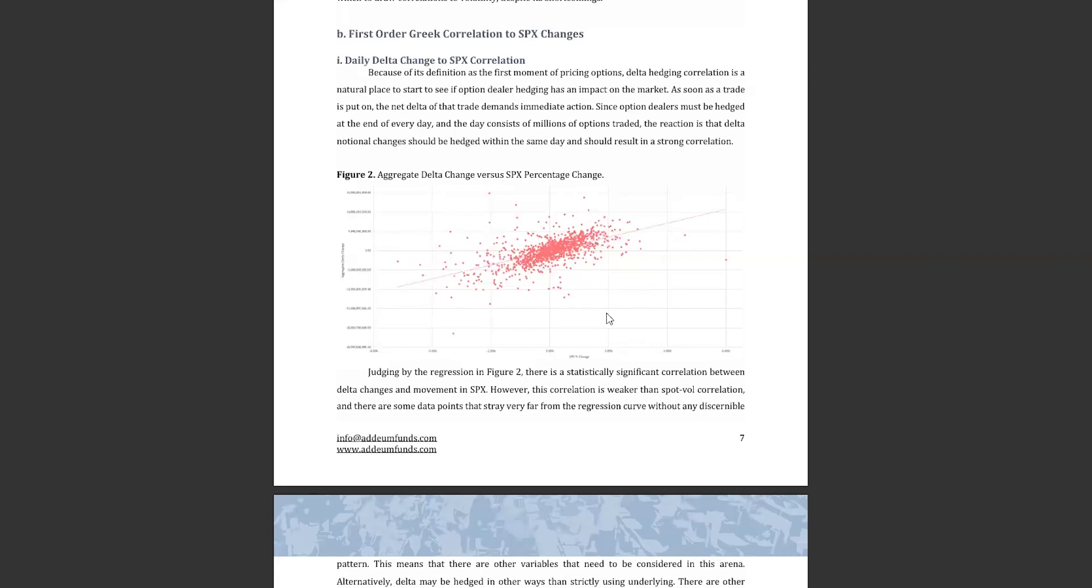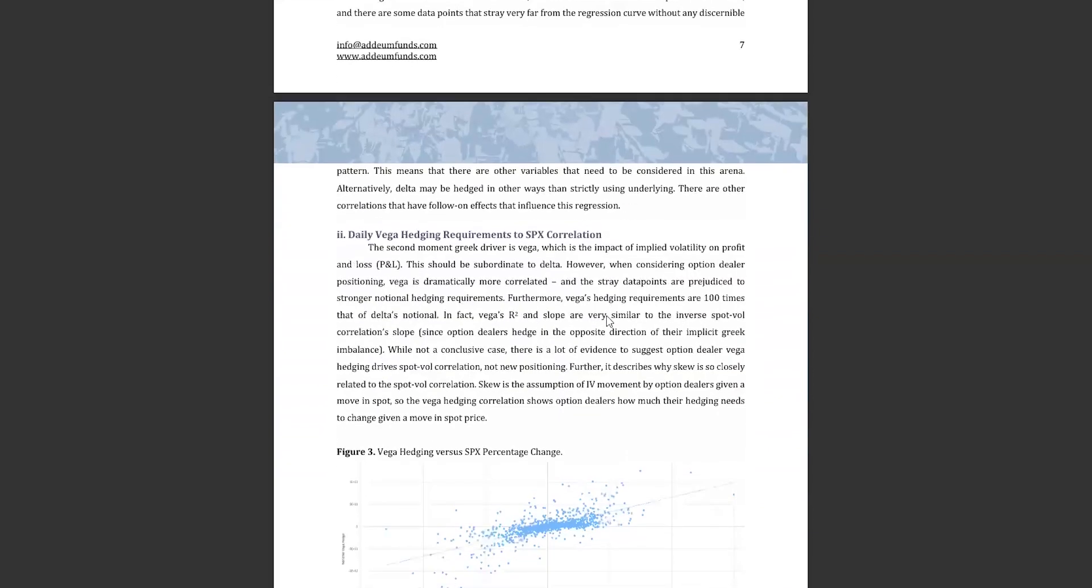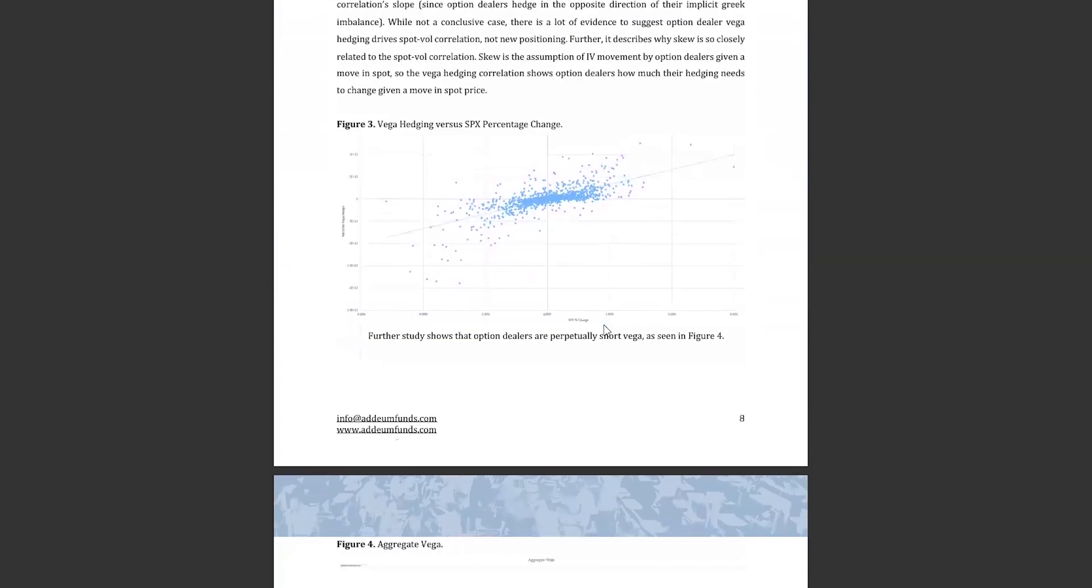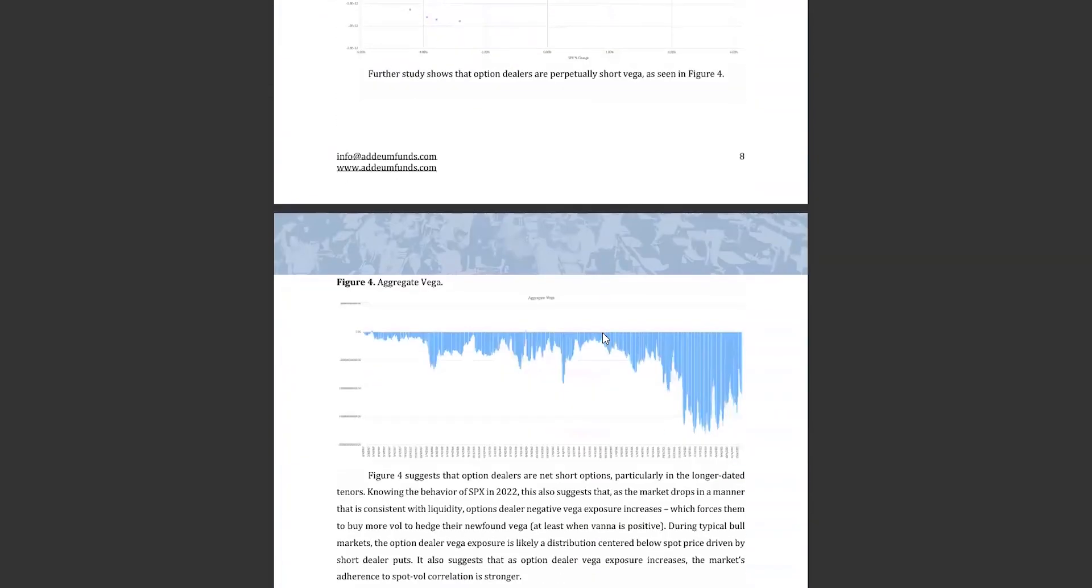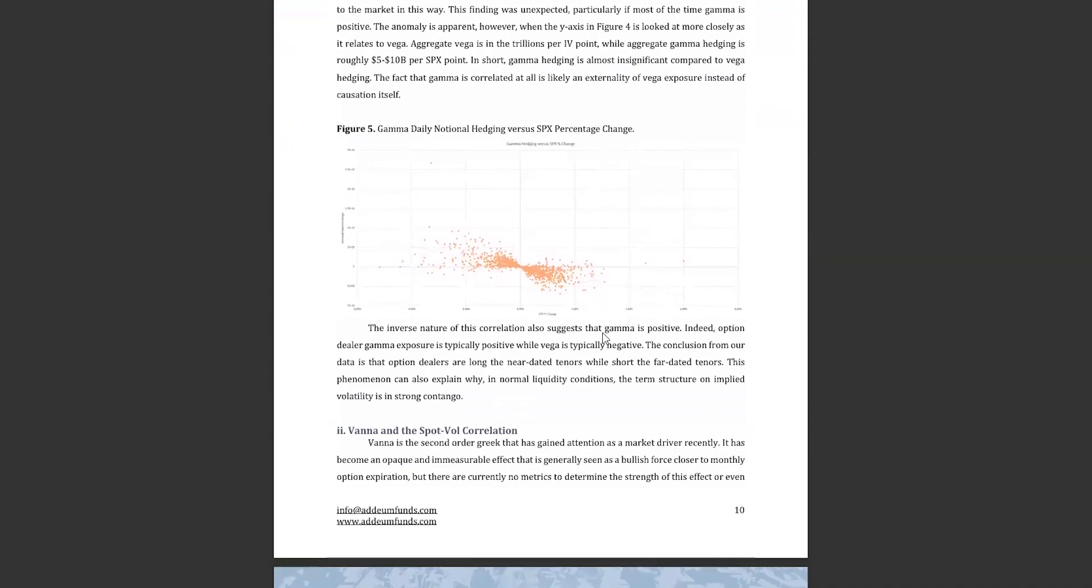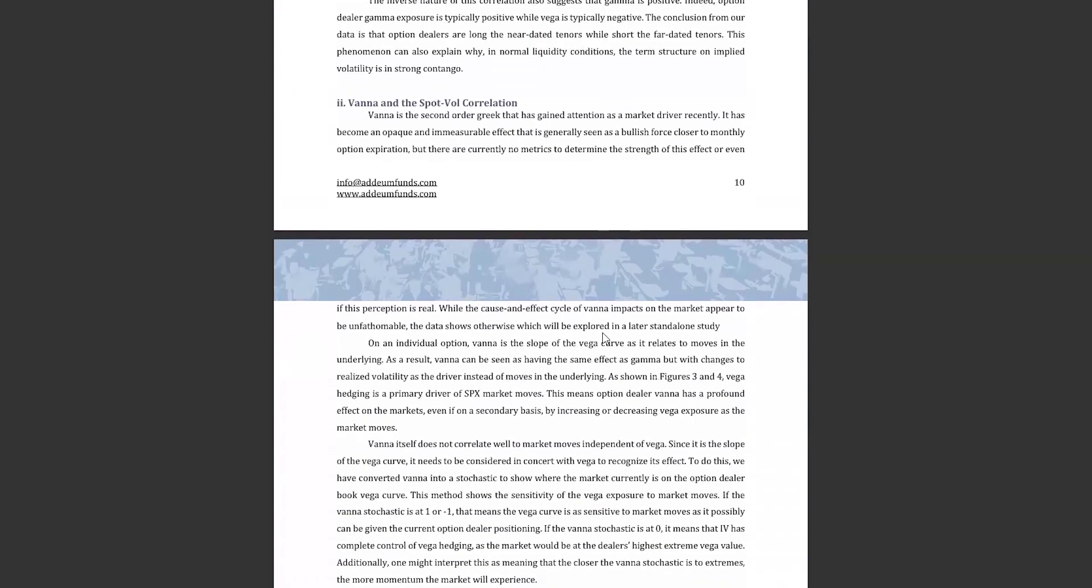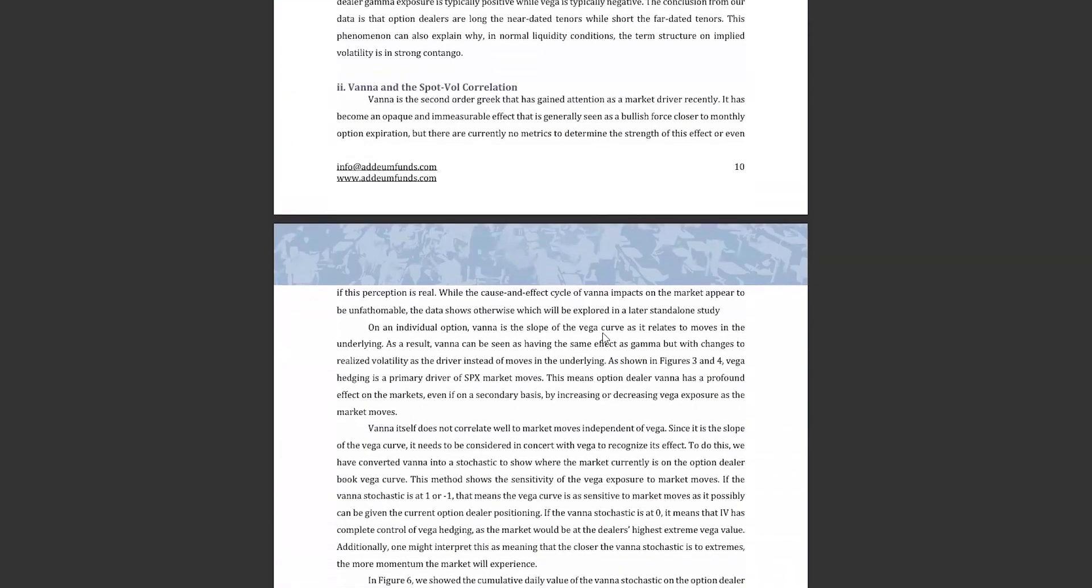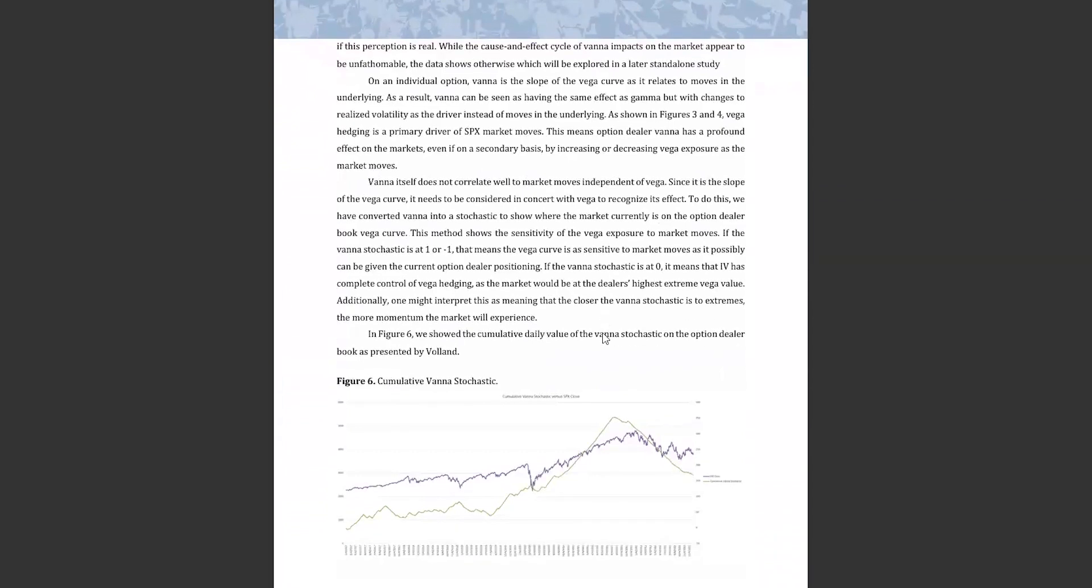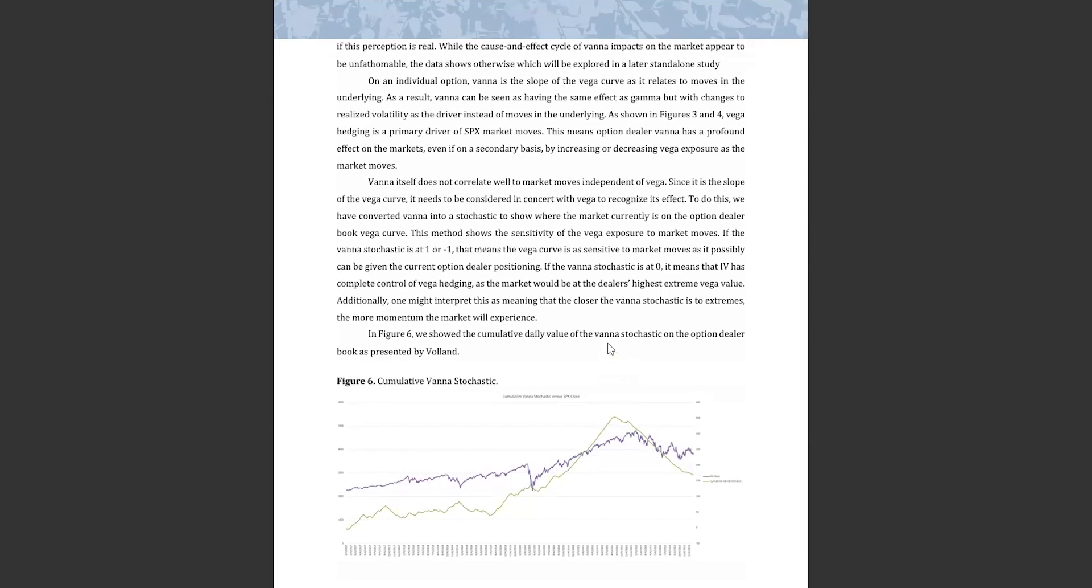The intersection of these two correlations points directly to VANA as a point of interest. VANA is the cross derivative of implied volatility and delta, measuring changes in delta based on changes in implied volatility or changes in vega based on movements in the underlying. This makes VANA the Greek that describes the skew. In equities, realized volatility tends to decline in closer tenors, except when it doesn't, but this is shown in the implied correlation curves on a typical vol plane.